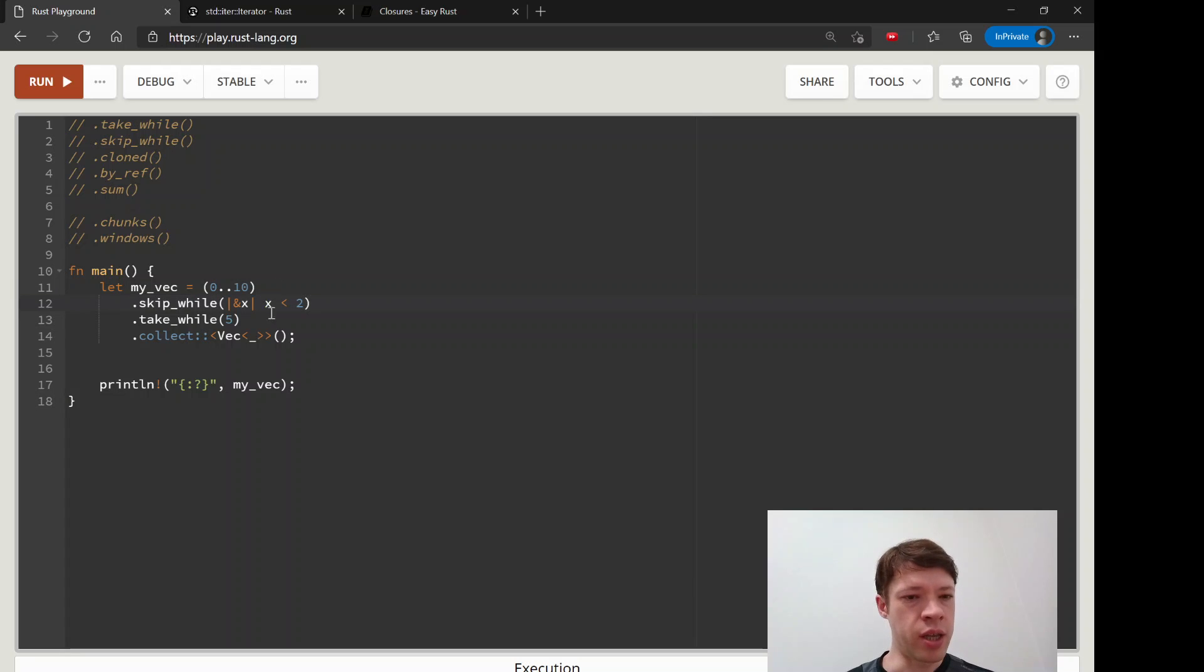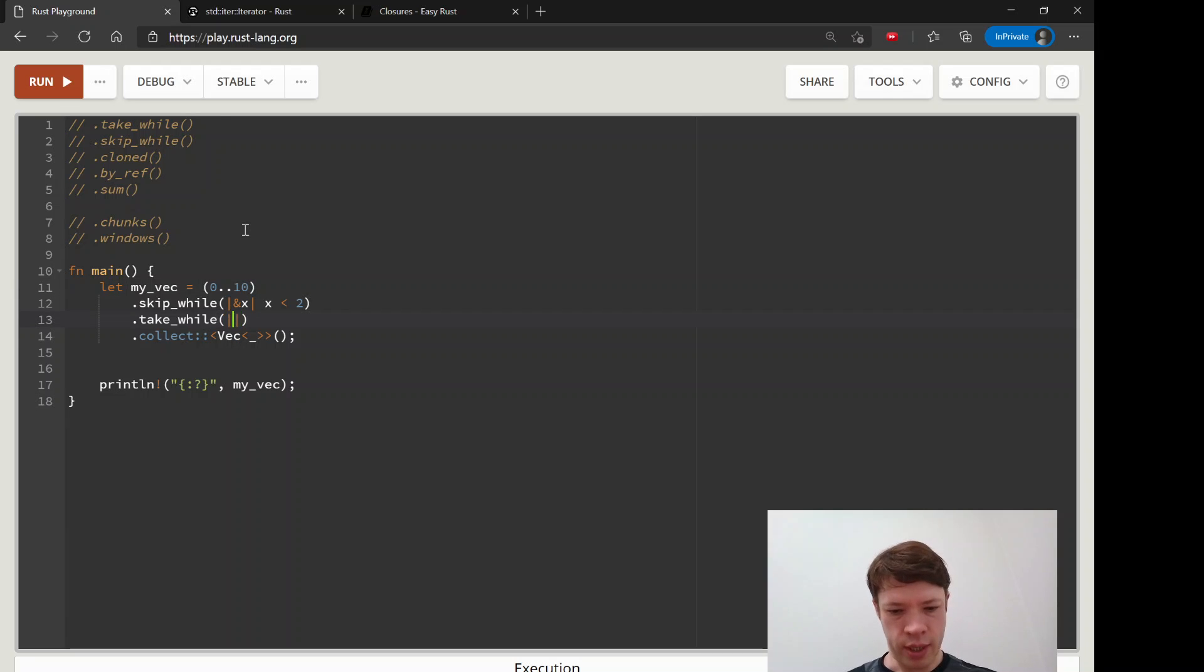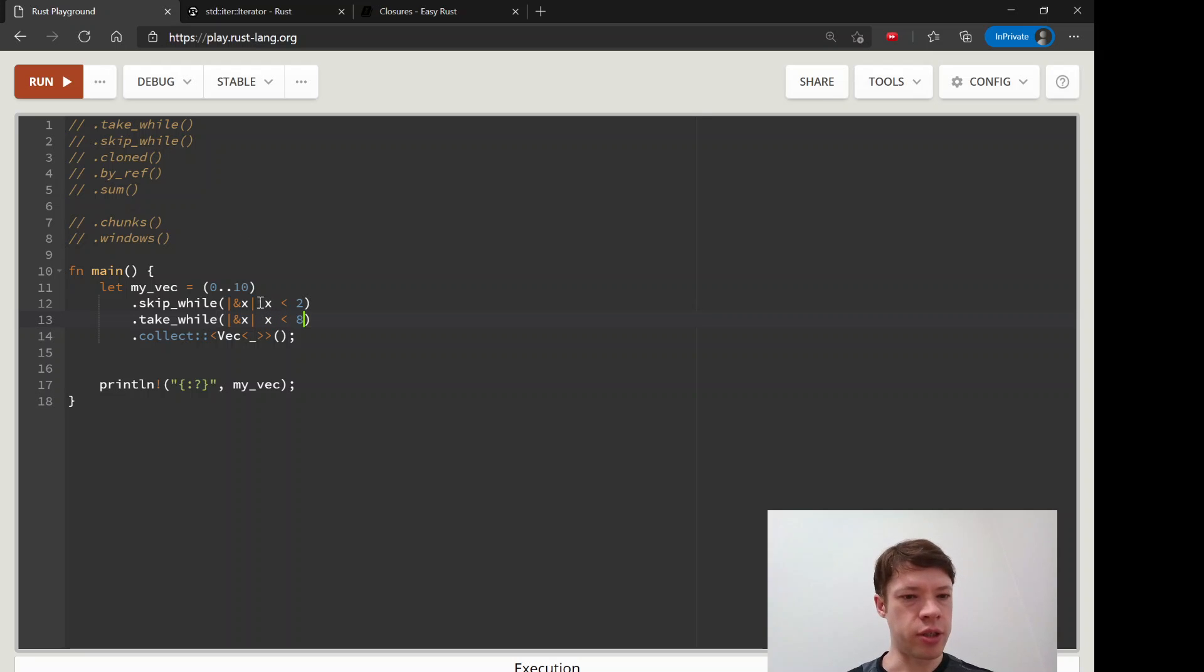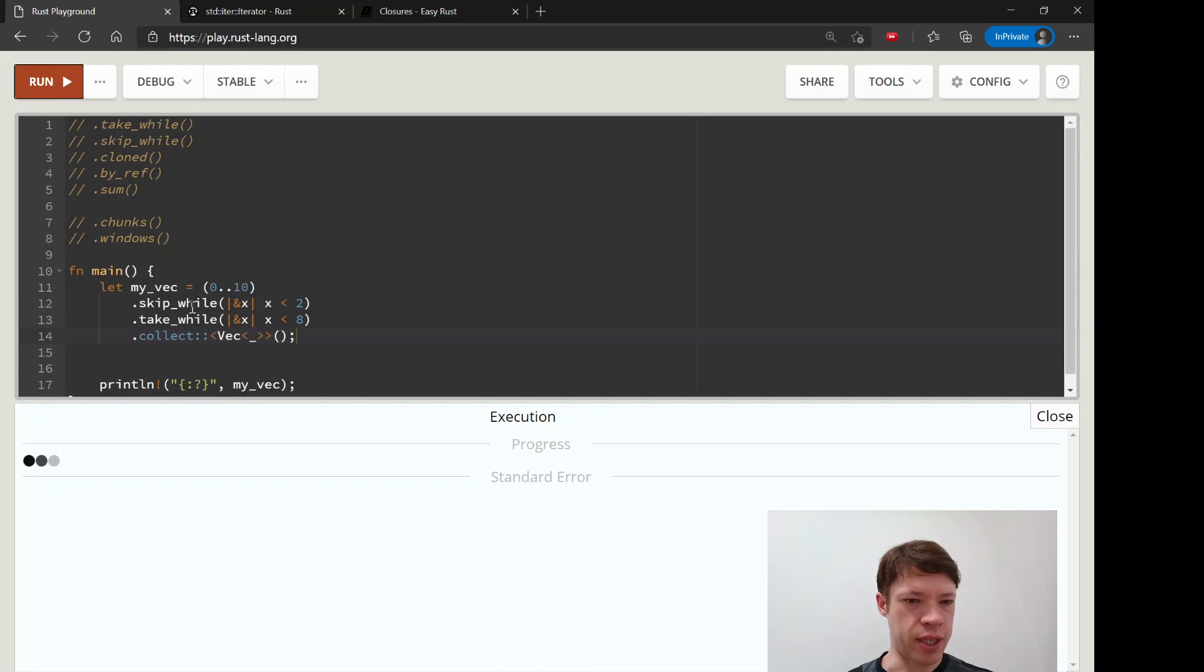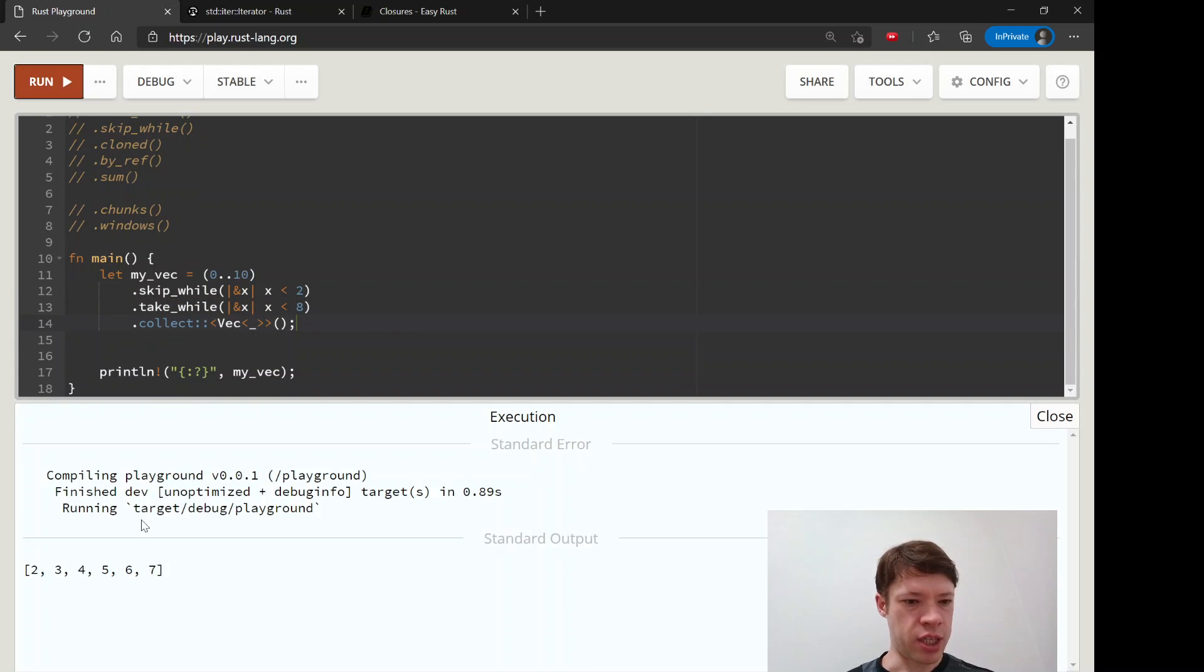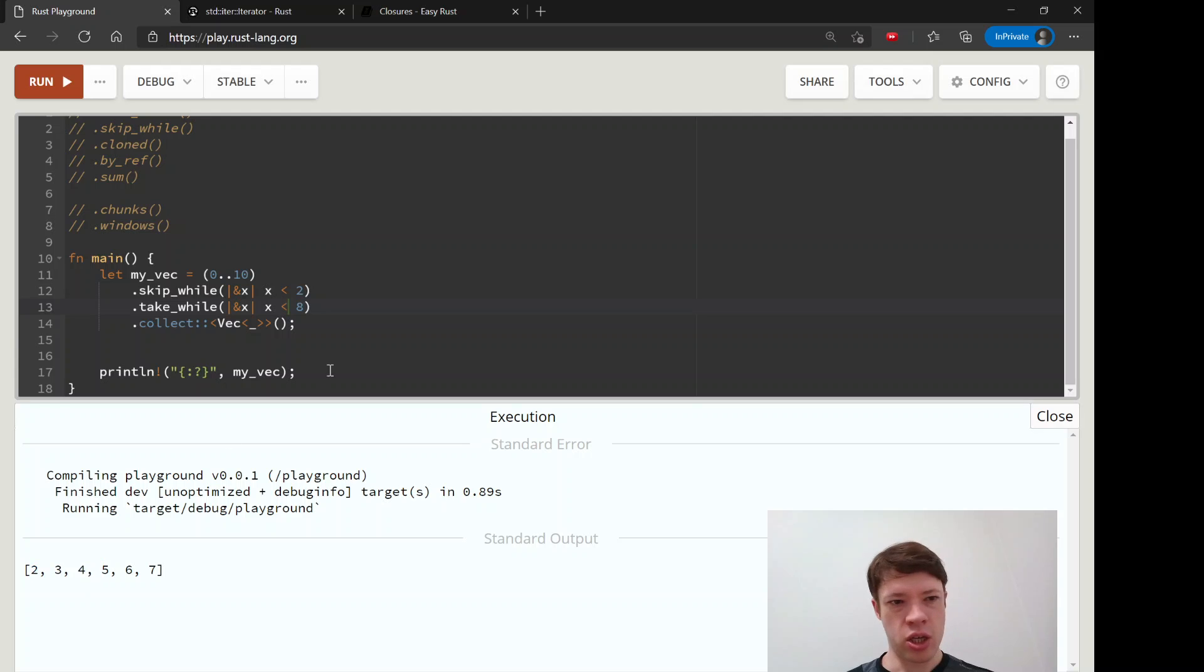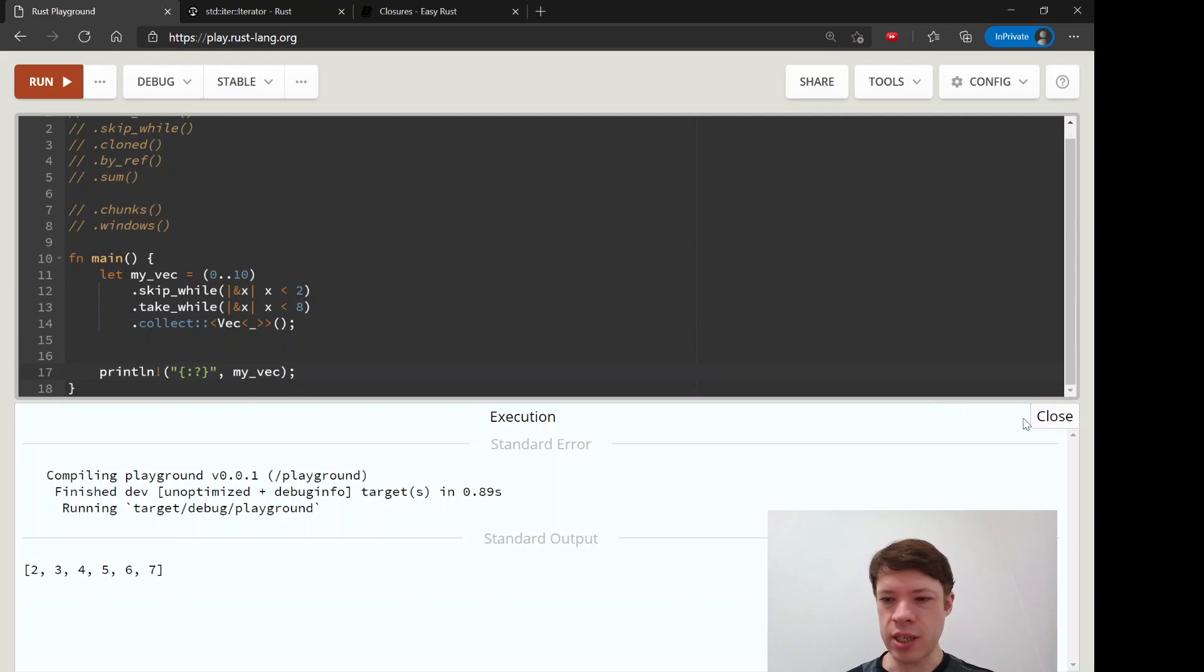We also don't want up to ten, we want to take while x is less than eight. So we put these conditions on and then it'll take the same range and it skips these depending on the condition and takes these depending on the condition. That is pretty easy.